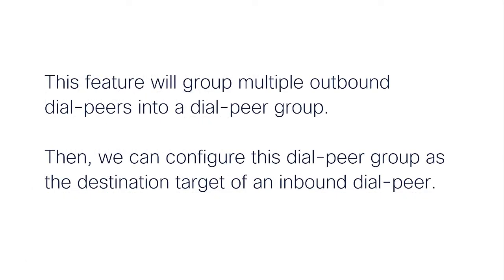This feature will group multiple outbound dial peers into a dial peer group. Then, we can configure this dial peer group as the destination target of an inbound dial peer.